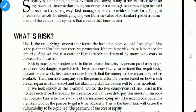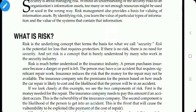Today's topic is: what is risk? Risk is the underlying concept that forms the basis for what we call security. Security is about managing risk. Without an understanding of security risk to an organization's information assets, too many or not enough resources might be used. Risk is the potential for loss that requires protection. If there is no risk, then there is no need for security.